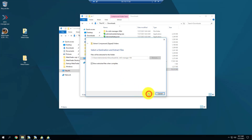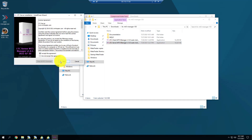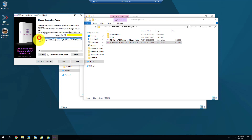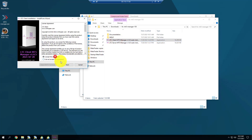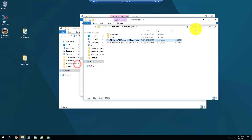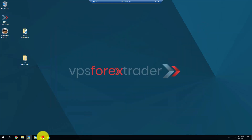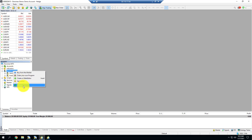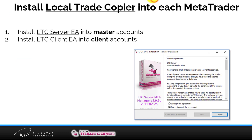I'll extract the files and load the LTC server. I accept the agreement and do the server installation as well. I've now installed server and client EAs in both my MetaTrader 5s. I go to MetaTrader 5 Expert Advisors and refresh the list — we get both Client and Server. Installation complete.